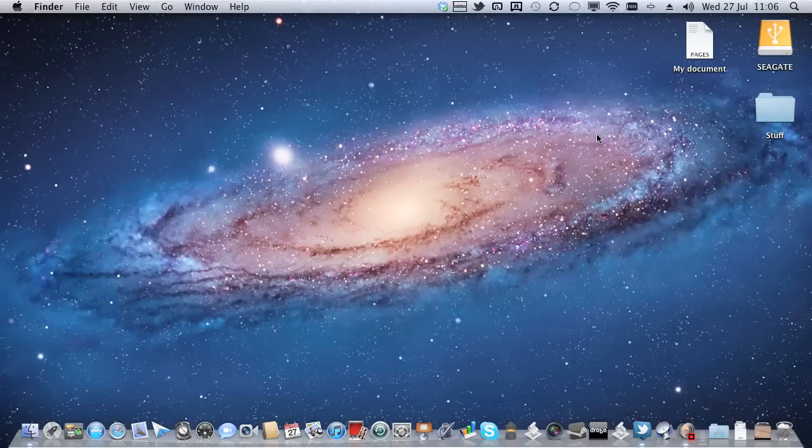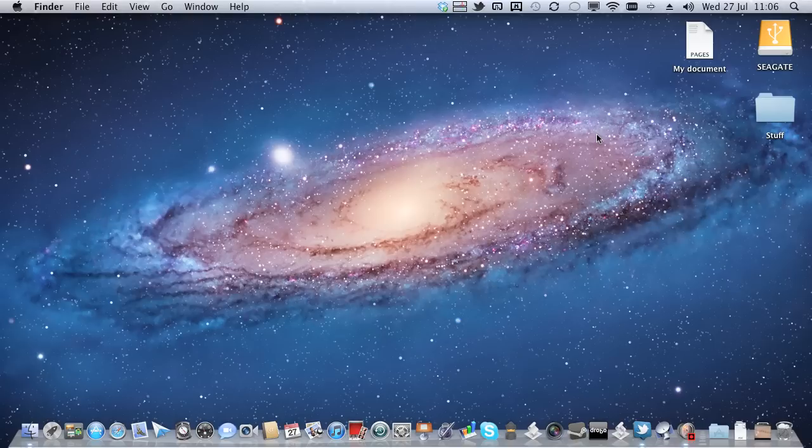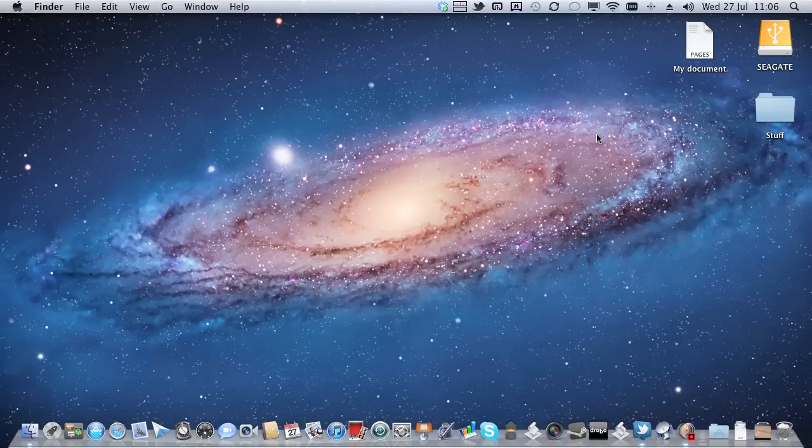Now, we've had file versioning of a kind for a couple of years in Snow Leopard and Leopard with Time Machine, but that only makes backups every hour or so, so that's not really all that great if you're working on a document full-time.